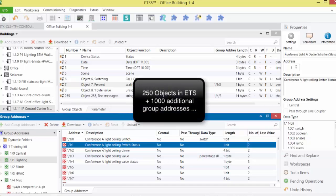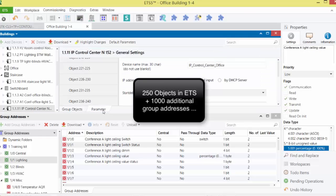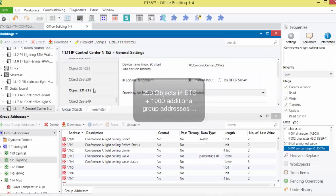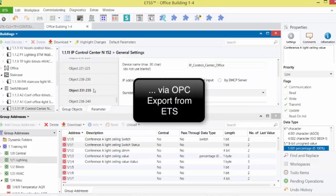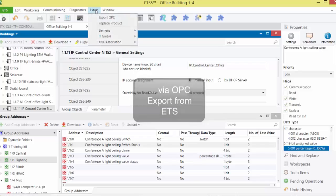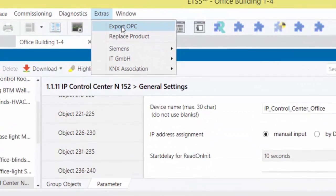250 objects are created directly in the parameter settings of ETS, and up to 1000 more are exported via OPC data exchange from ETS and imported into the IPCC by means of ESF import.